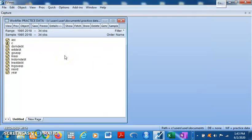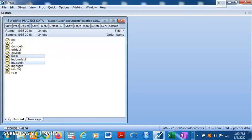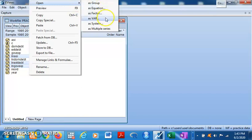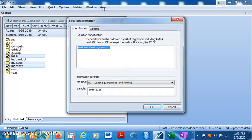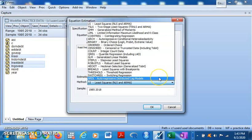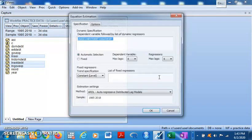To estimate a non-linear ARDL model, you first need to establish a baseline ARDL model. Let's assume we are taking the log of the share index as the dependent variable, with external debt and government expenditure as independent variables. Click on your dependent variable first, then your independent variables. Right-click and open as an equation, and in the dialog box select the ARDL — the autoregressive distributed lag model.